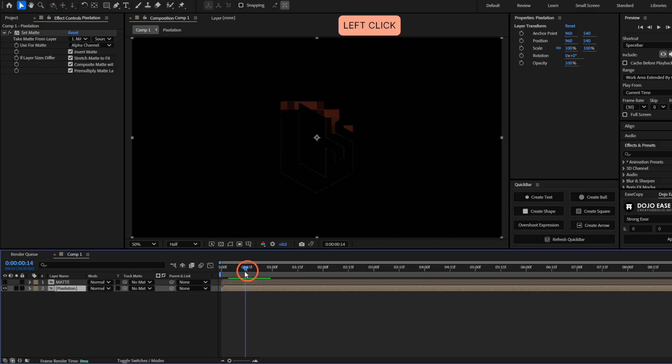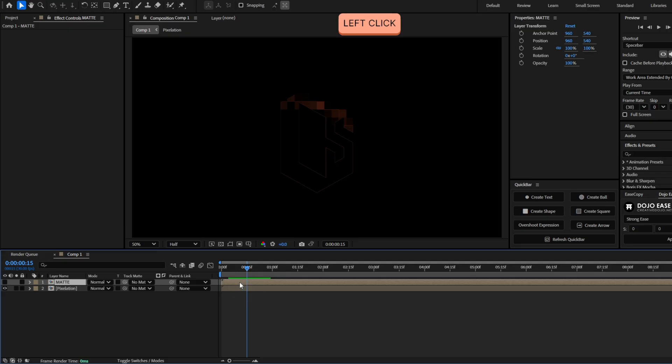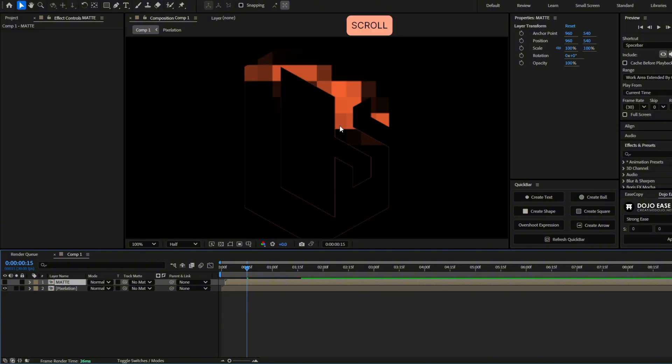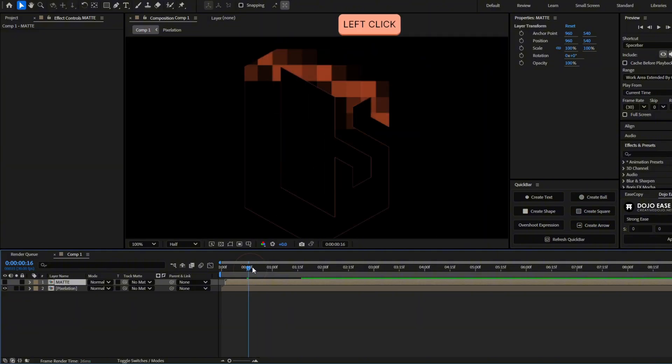You can see now like the edges. And if we offset the matte layer in the timeline, like moving these two frames forward, you will see the pixelation is like more visible now.